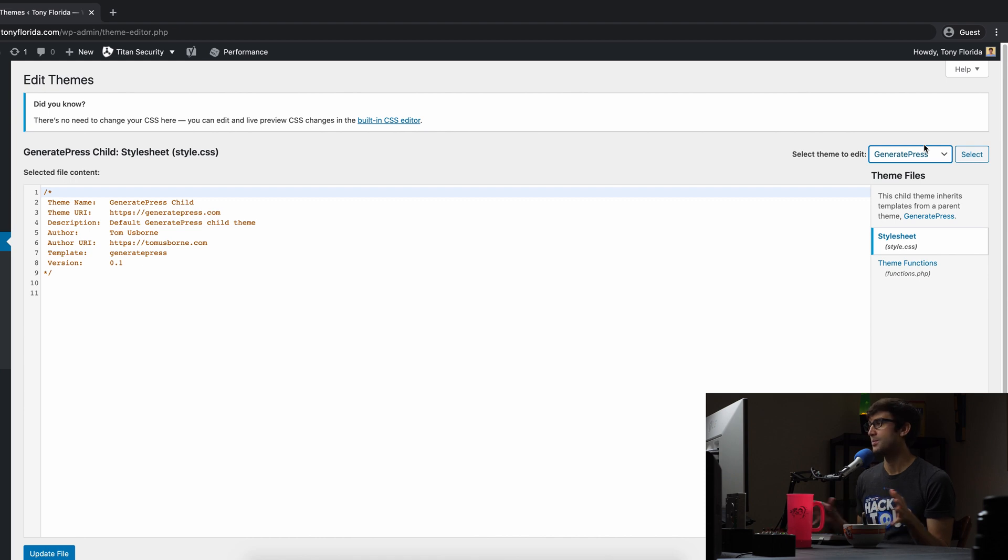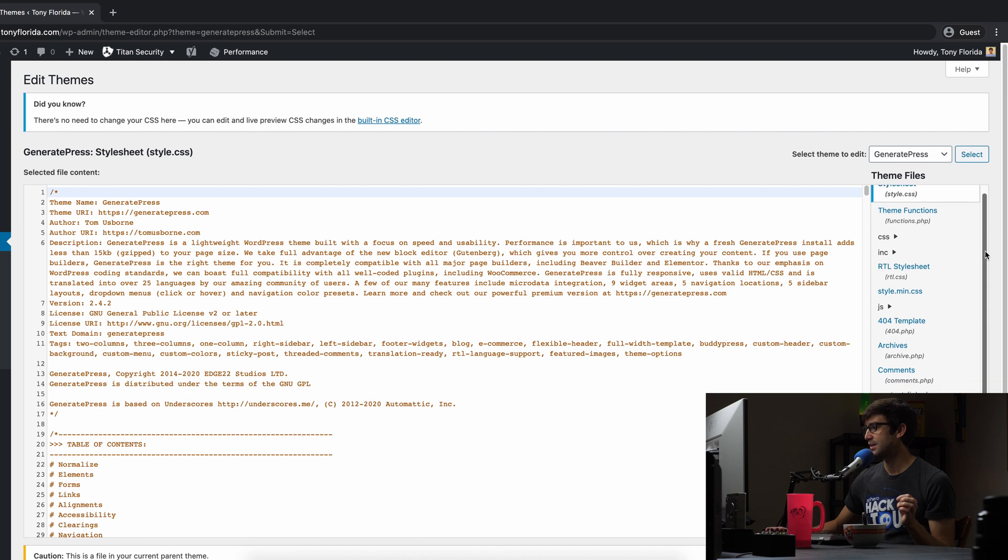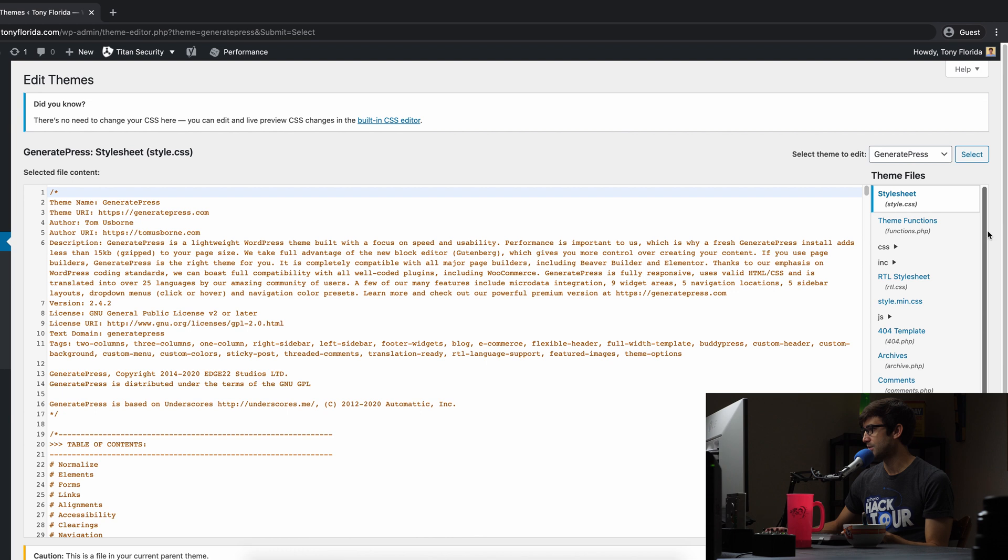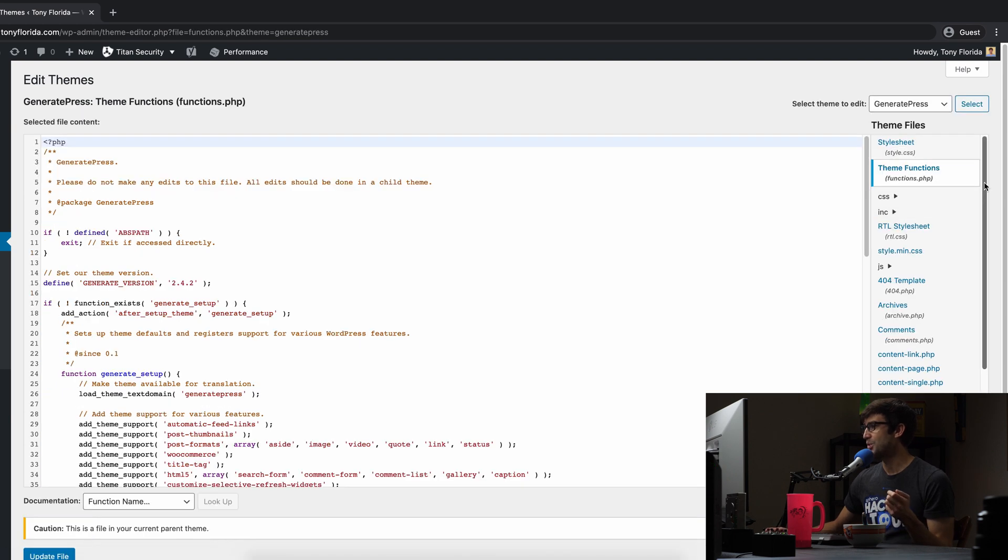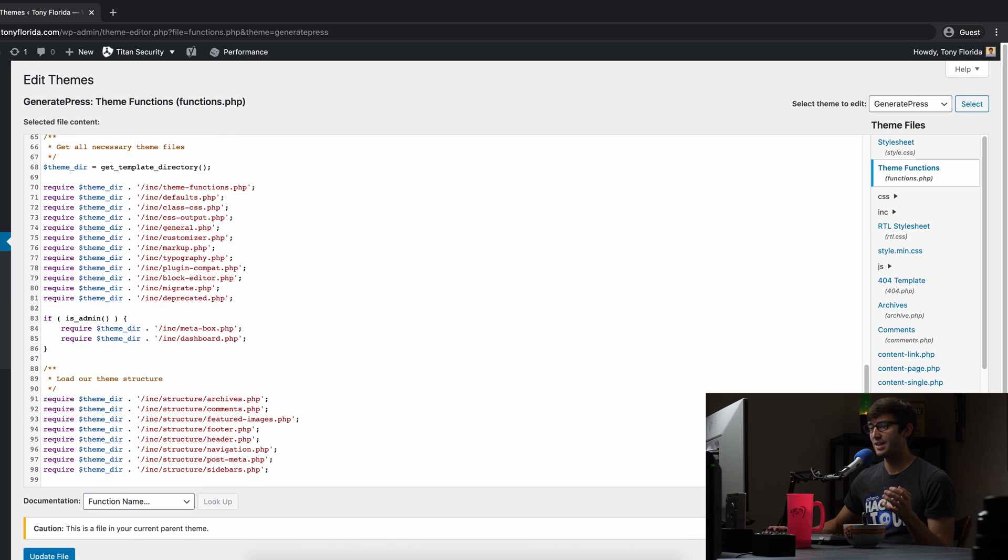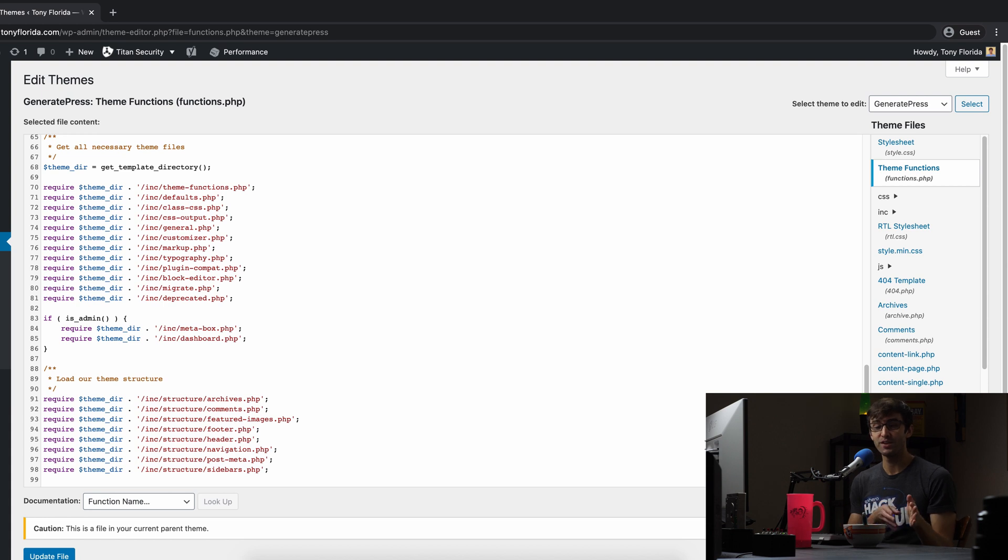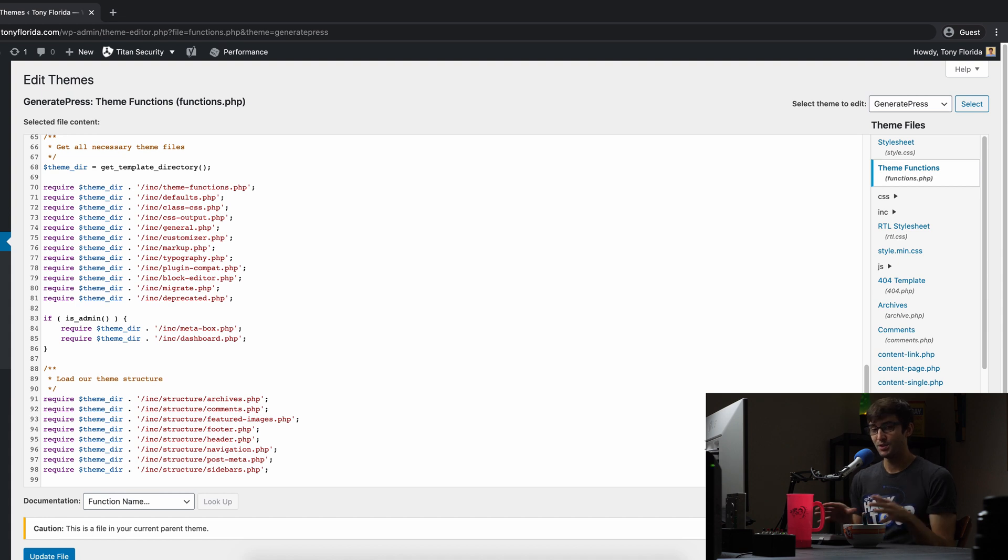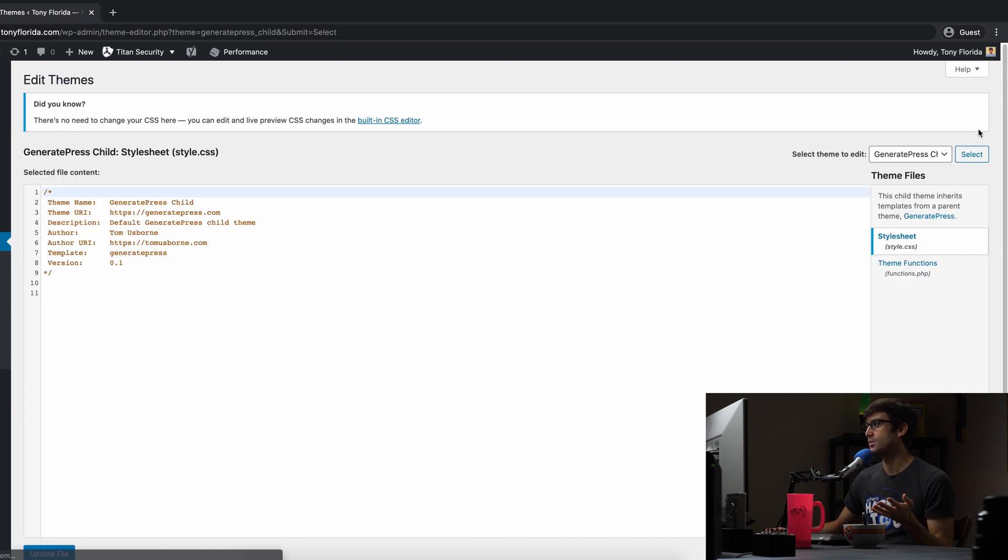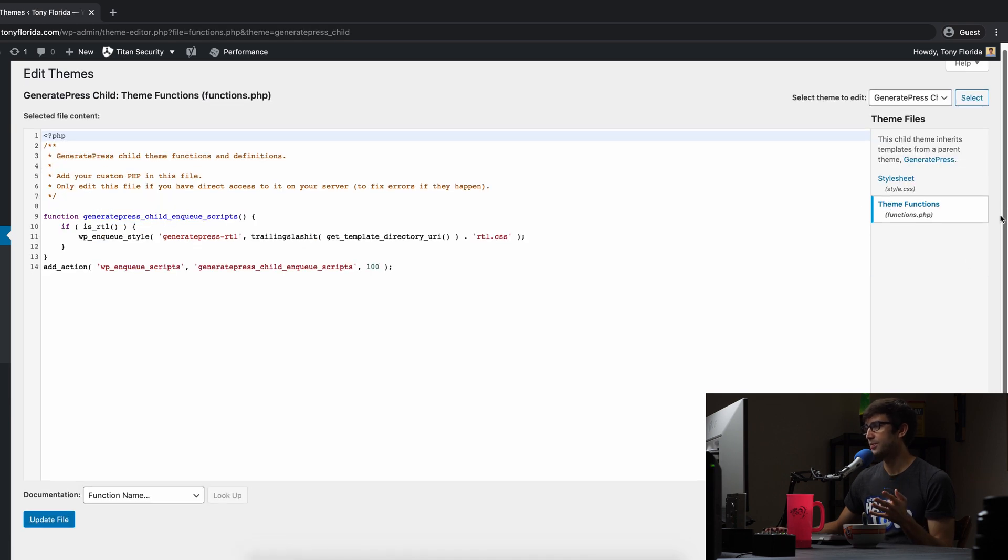Let me just show you. This is my theme, the generate press theme. You can come in here and find a file called functions.php. You can come in here and scroll down to the bottom and add the following code that we're going to be working with. It's okay, but it's not recommended because you can potentially screw some stuff up. What I do recommend is to install a child theme for whatever theme you're using, and then put that information in the functions.php file. If you don't have a child theme, that's okay. You can put it in here, but I'm going to put it in my child theme because that's better practice.